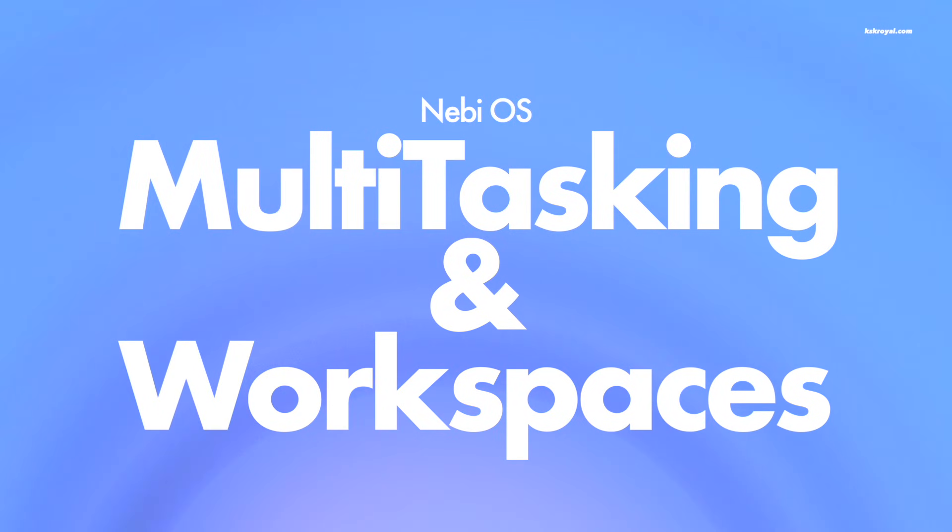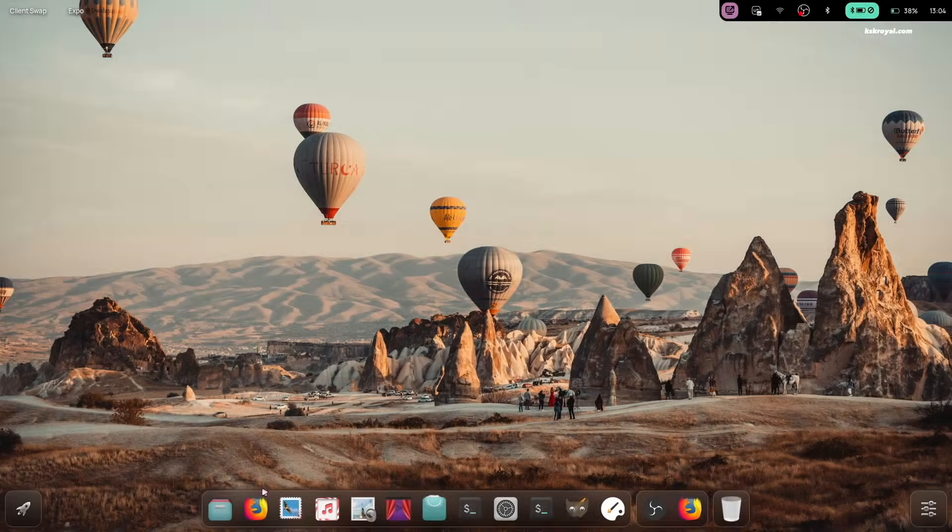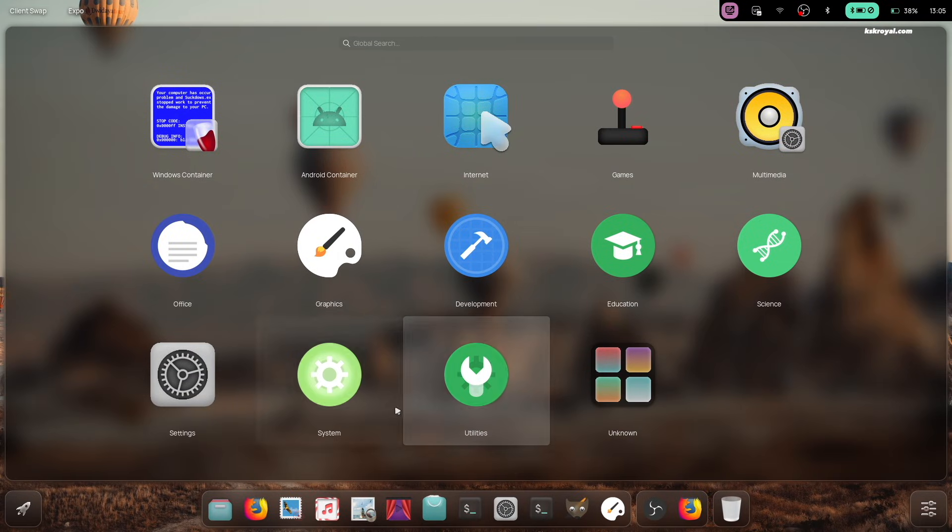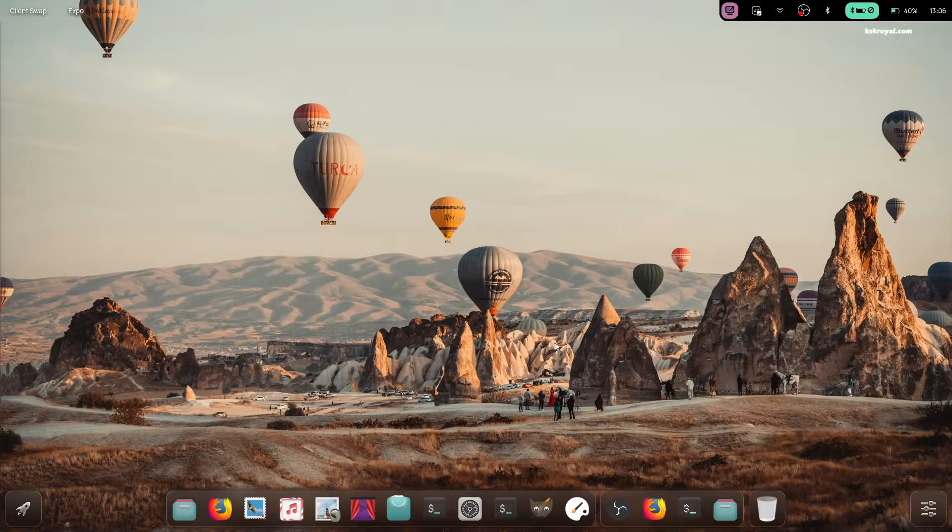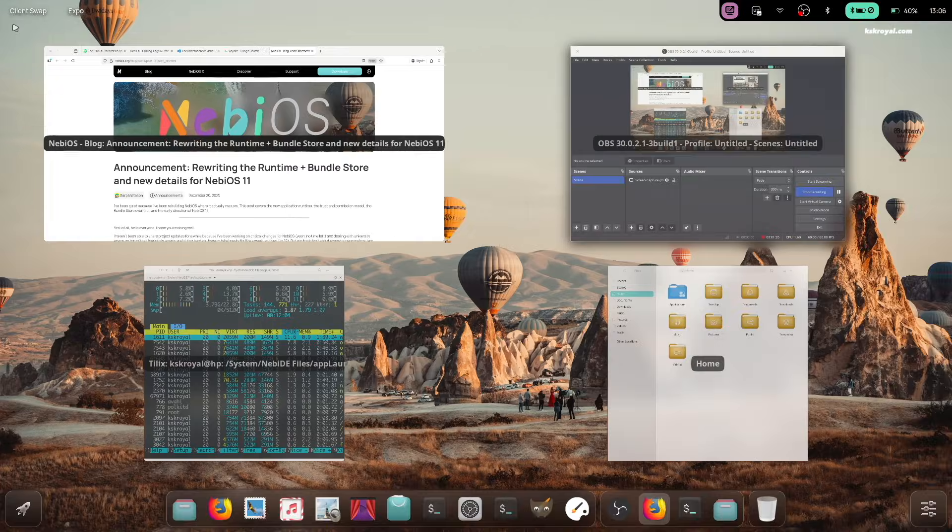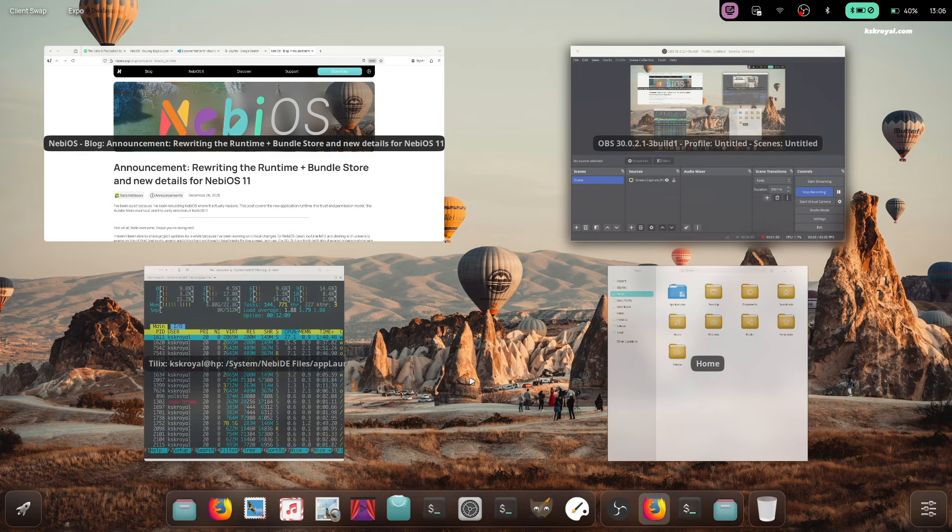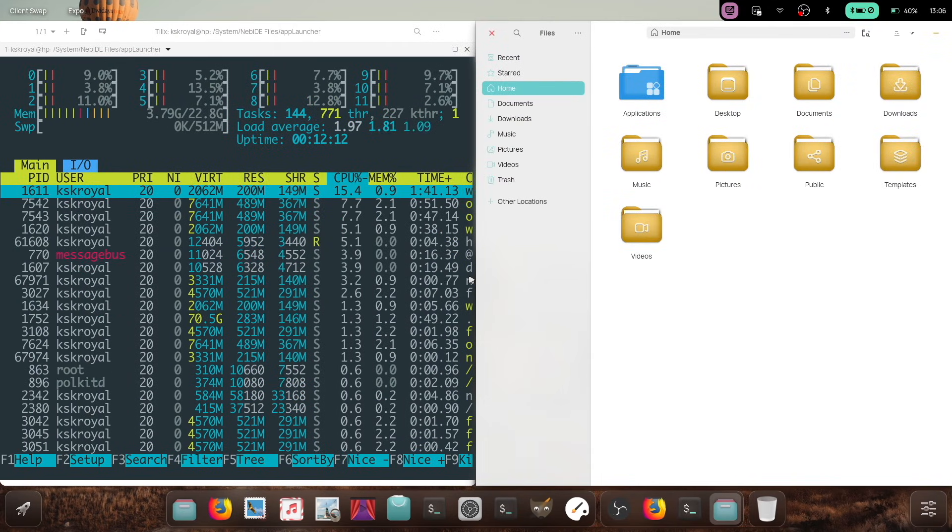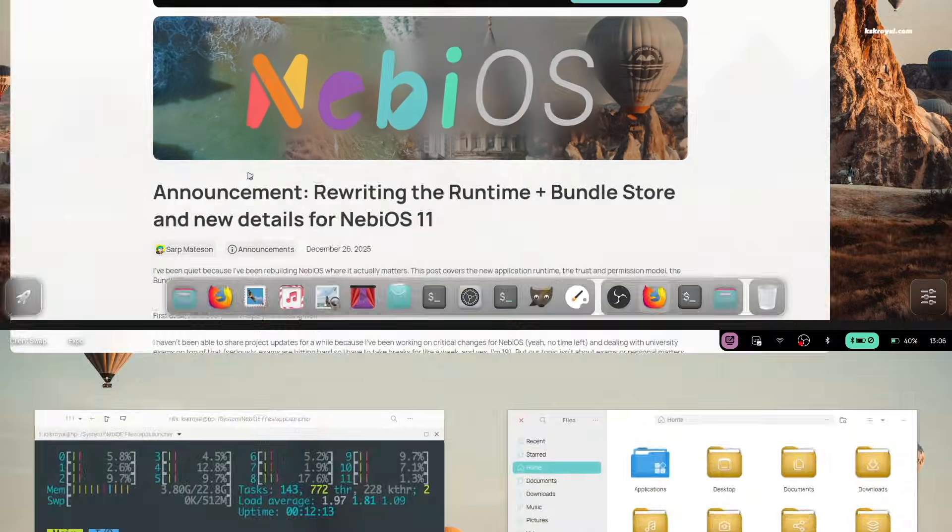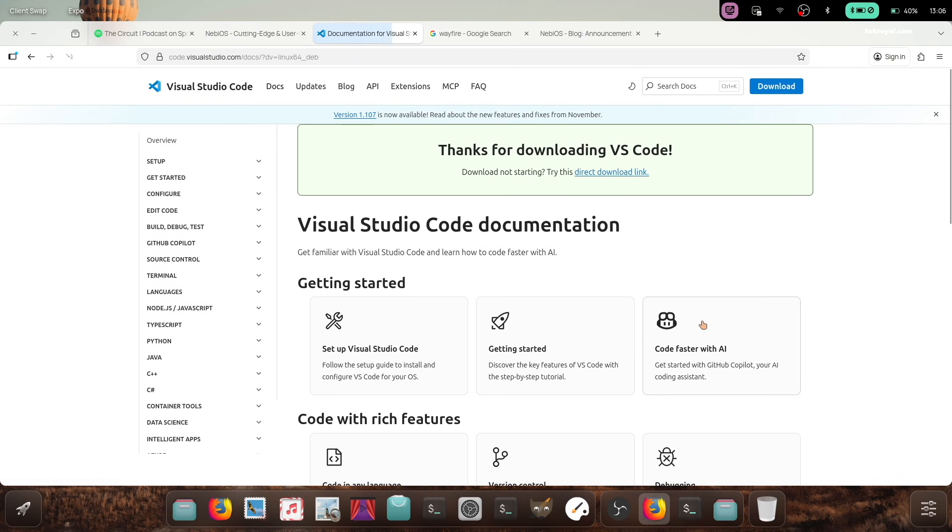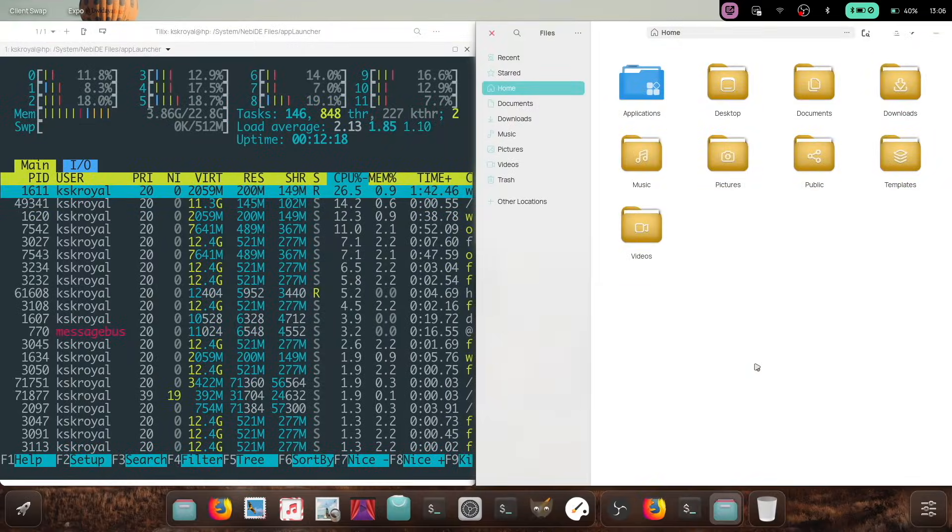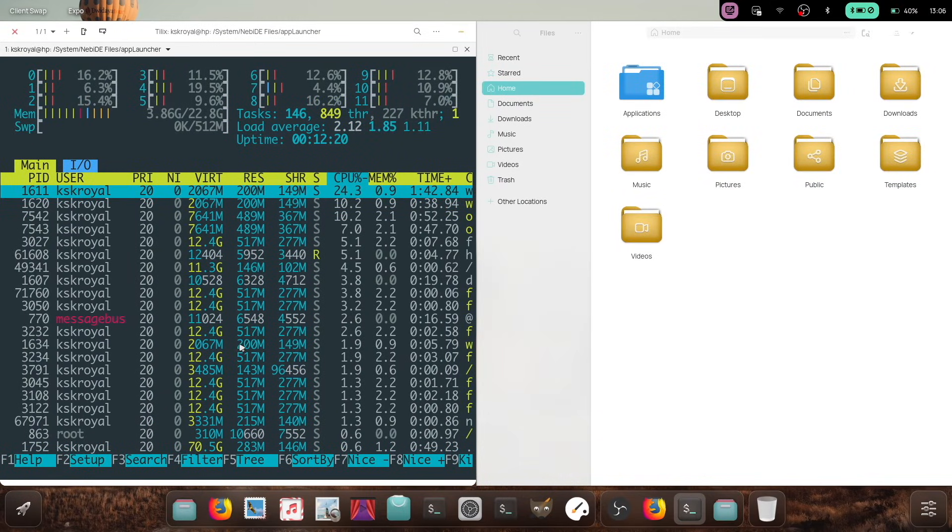NebiOS offers powerful multitasking capabilities. In the top left, you'll find two buttons. The client swap button shows all running applications across your workspaces. You can also press Alt plus Tab to trigger the client swap button, which lets you view all open clients in one place or simply start typing to jump to any application instantly.